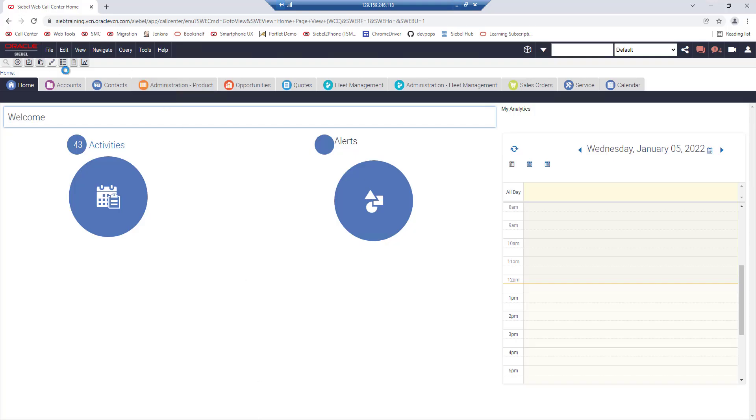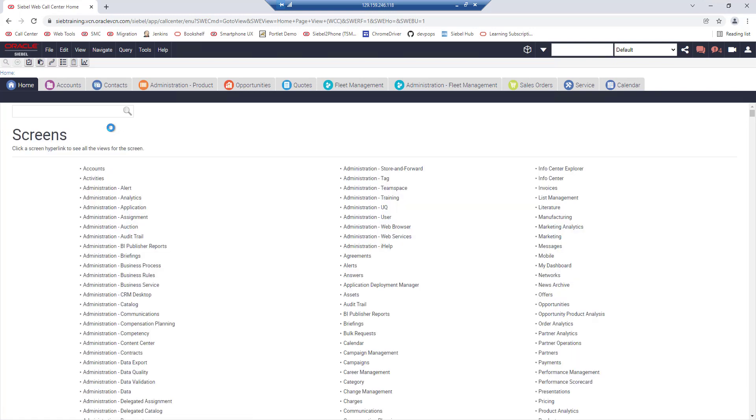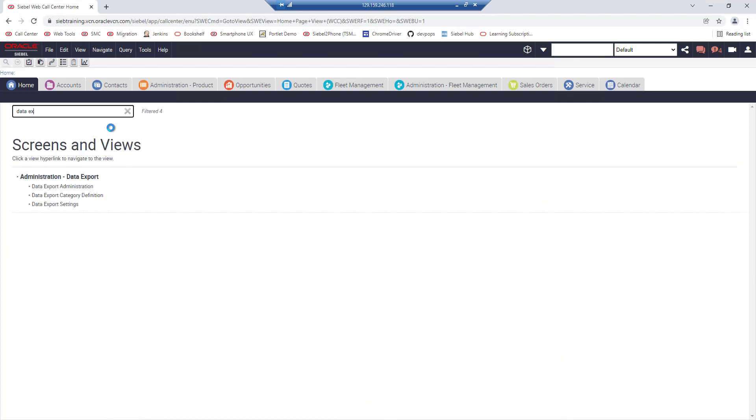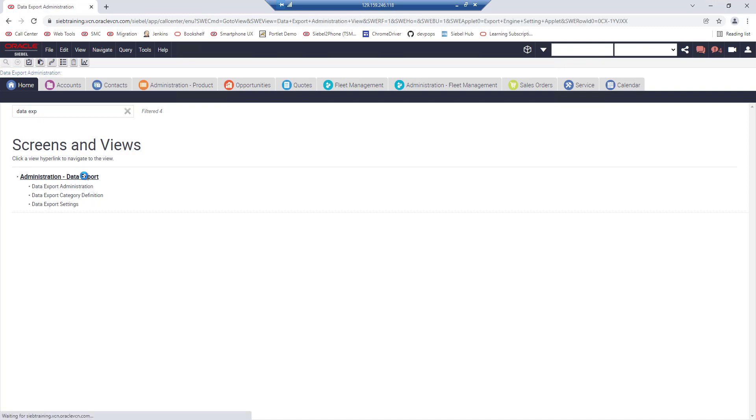We are logged into call center here and if you are on 21.10 or higher you will find in the sitemap the administration data export screen which is a new screen in this version and higher.